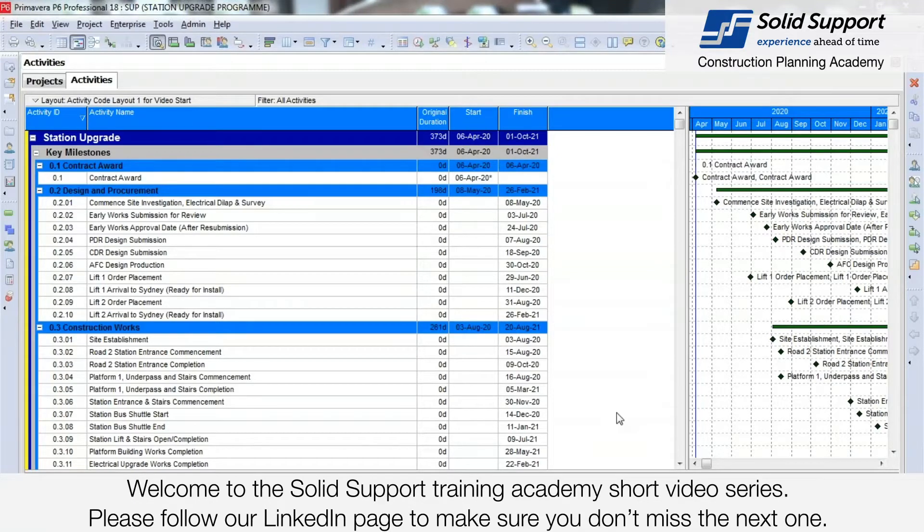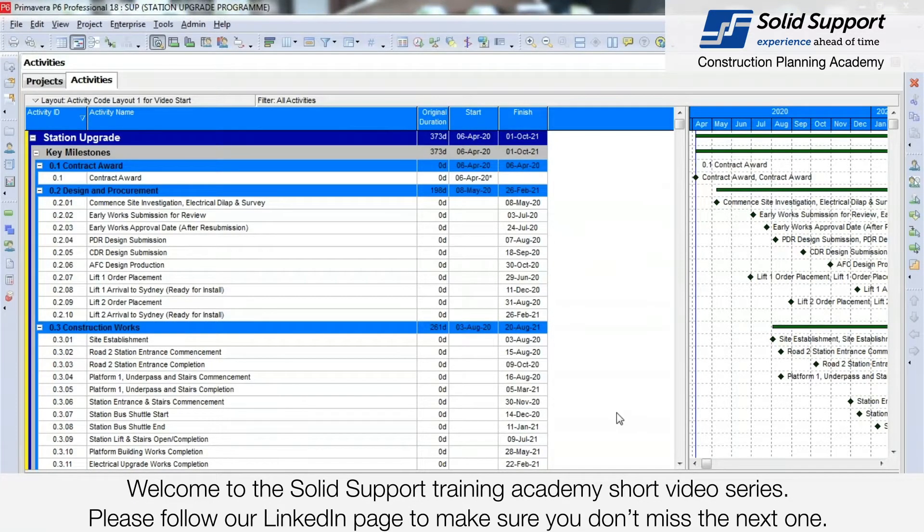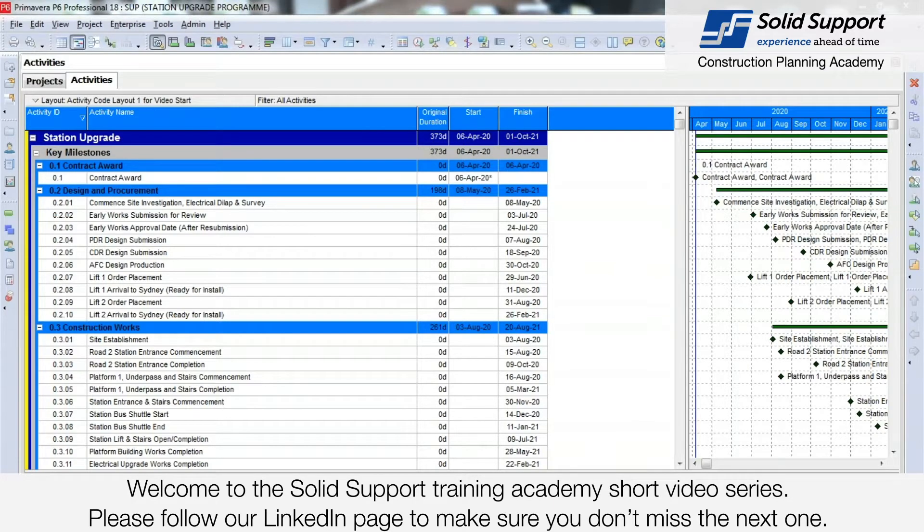Welcome to the SOLID Support Training Academy short video series. Please follow our LinkedIn page to make sure you don't miss the next one.